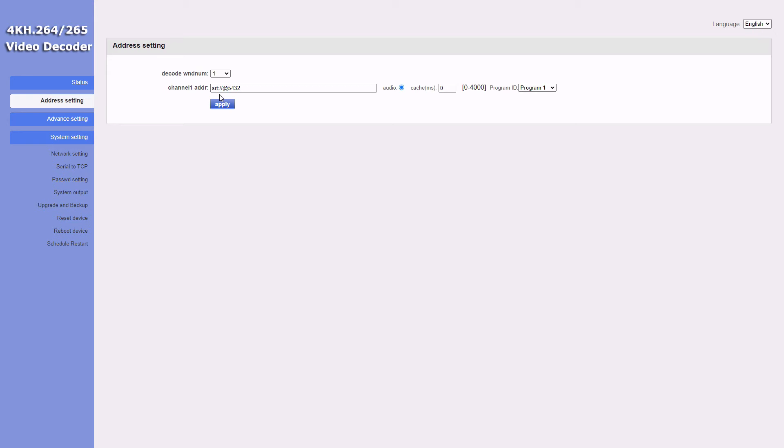Sorry about that—the actual thing that you need to type would be: srt colon forward slash forward slash at 5432. Just ignore the last colon I mentioned previously. That is how you assign the listener role to this box. That's it, you don't need to do anything else on this box.